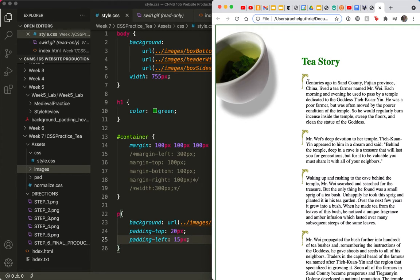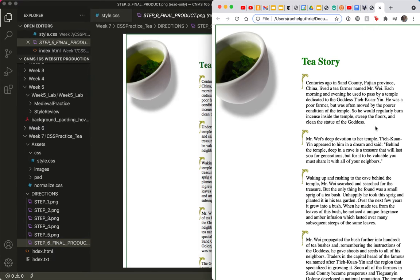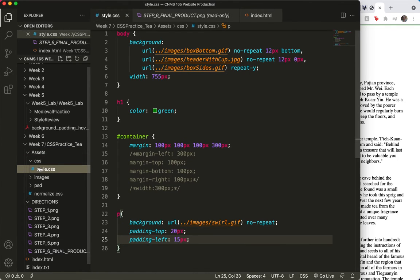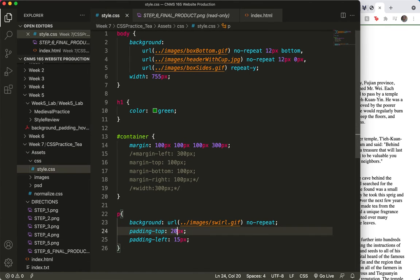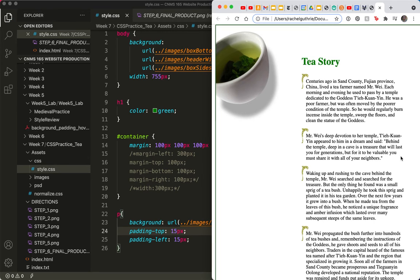That padding top might be a little bit more than what we see here. A little more. So let's just make the padding top a tad less. Padding top. Let's make that 15 also. Save. Refresh. Beautiful.